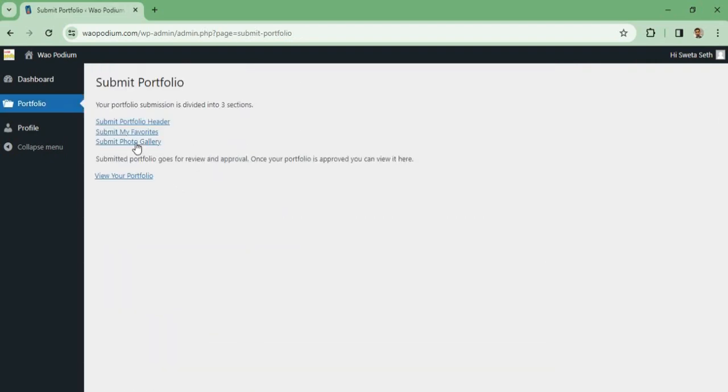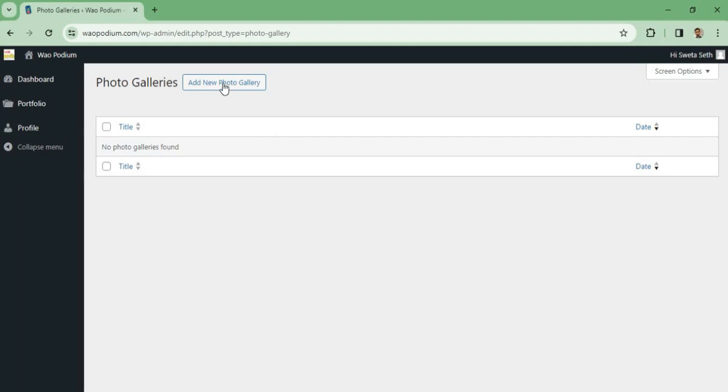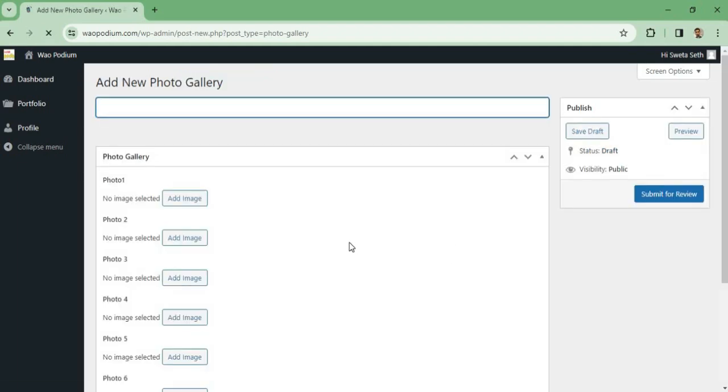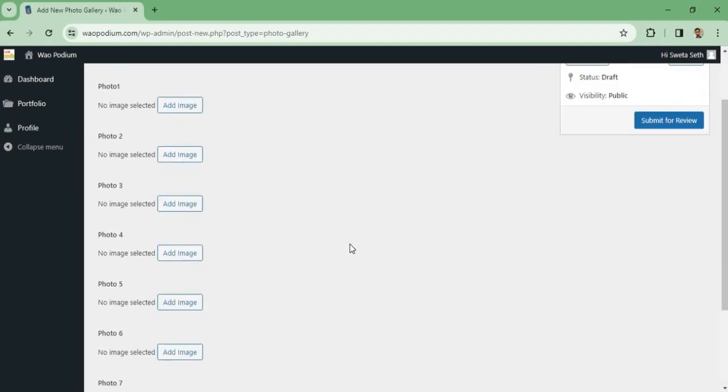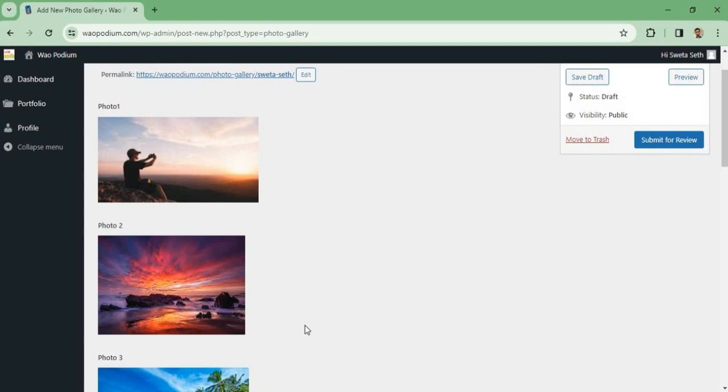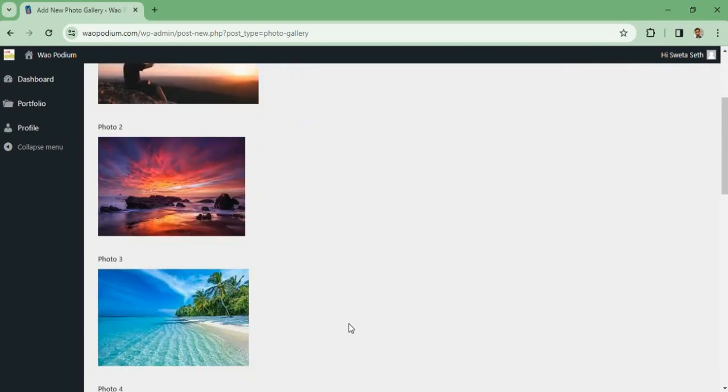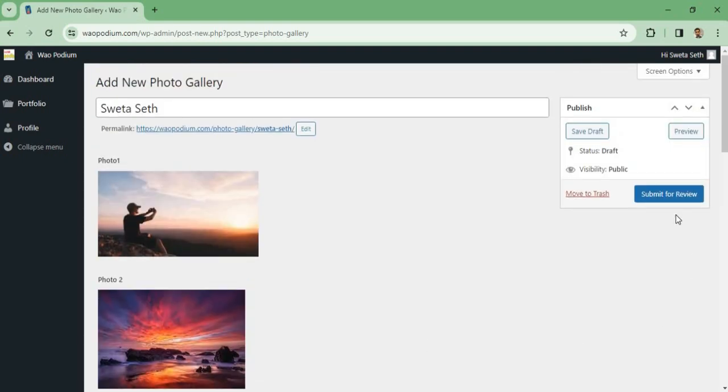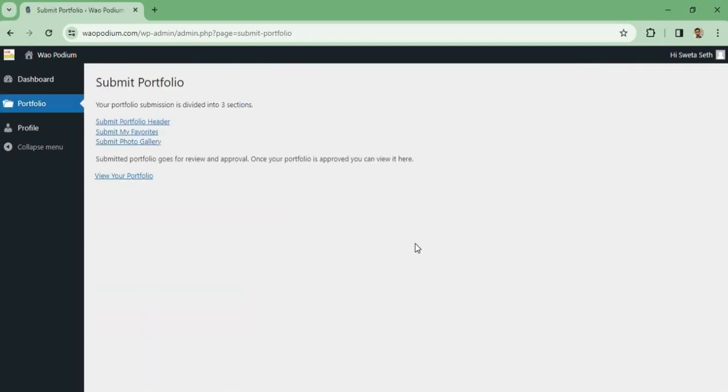I can also go to Submit Photo Gallery and I can submit photographs. Now you can see I have selected photographs for photo gallery and I can submit it for review.